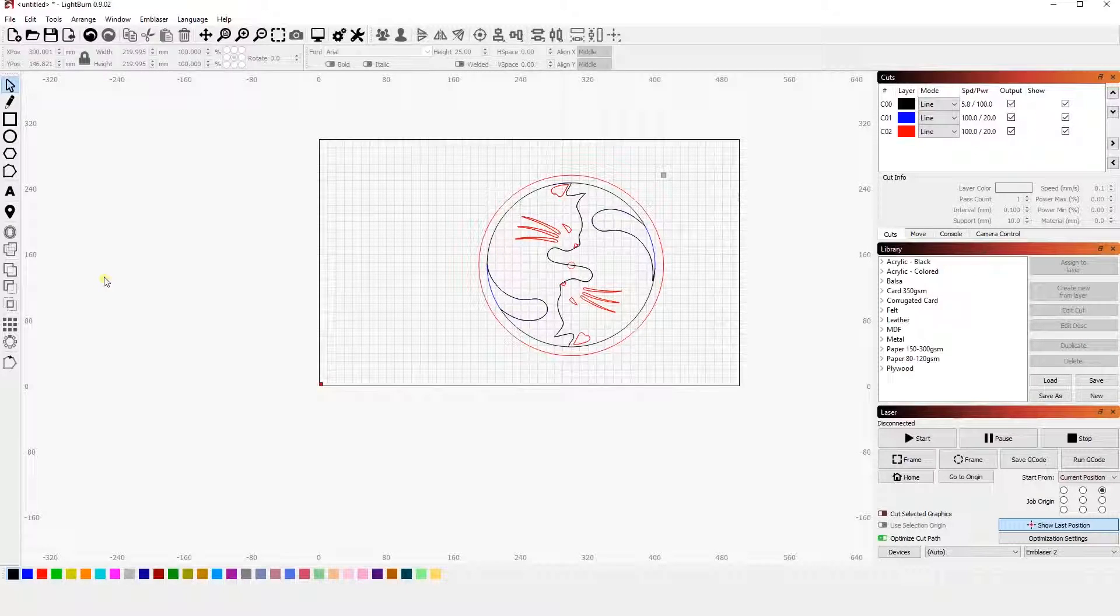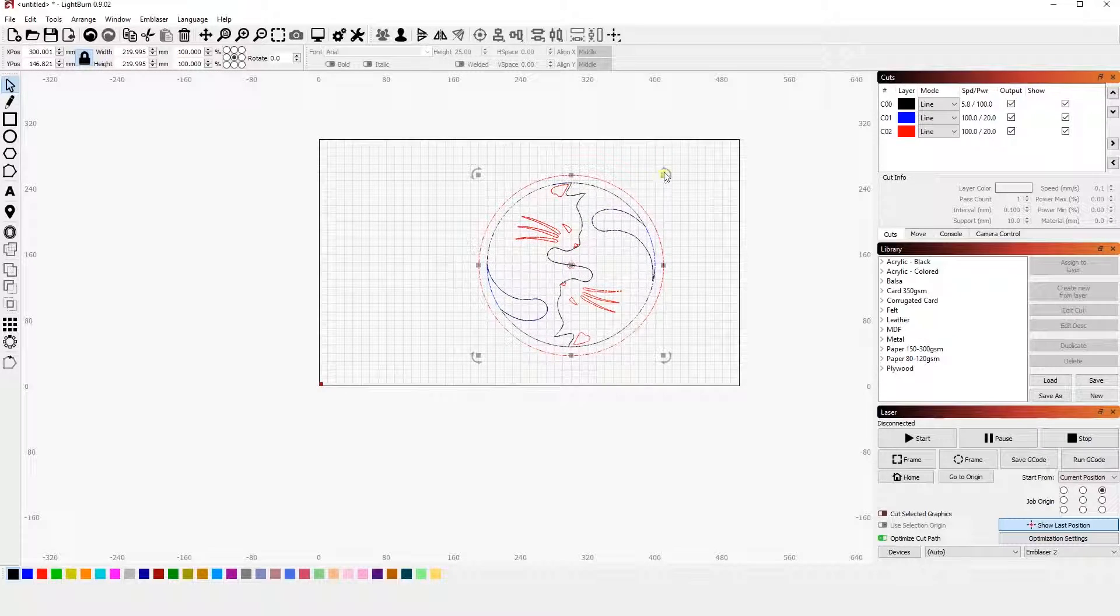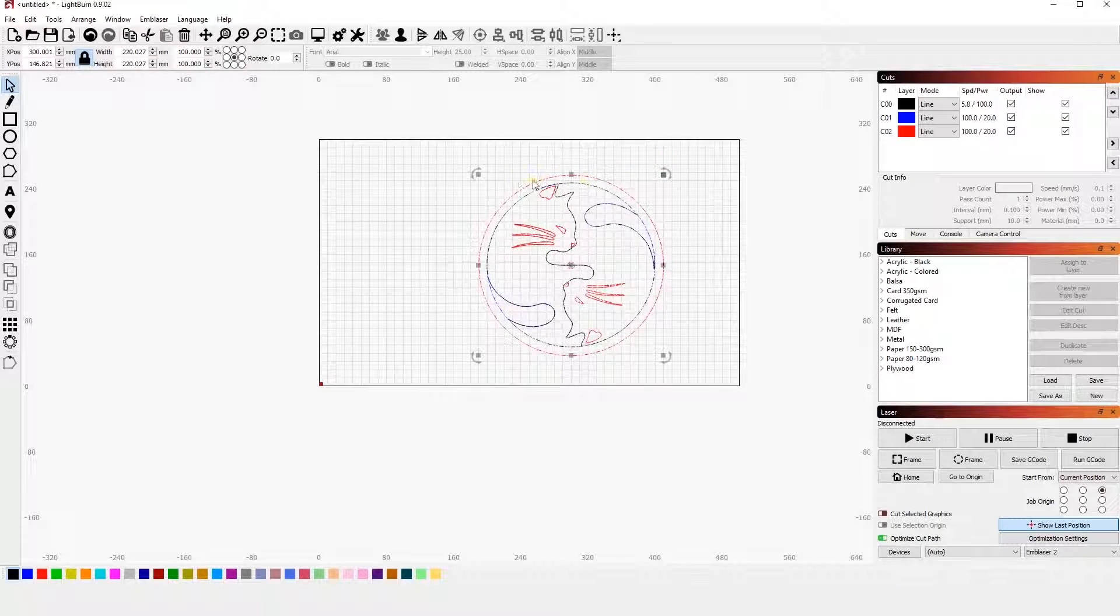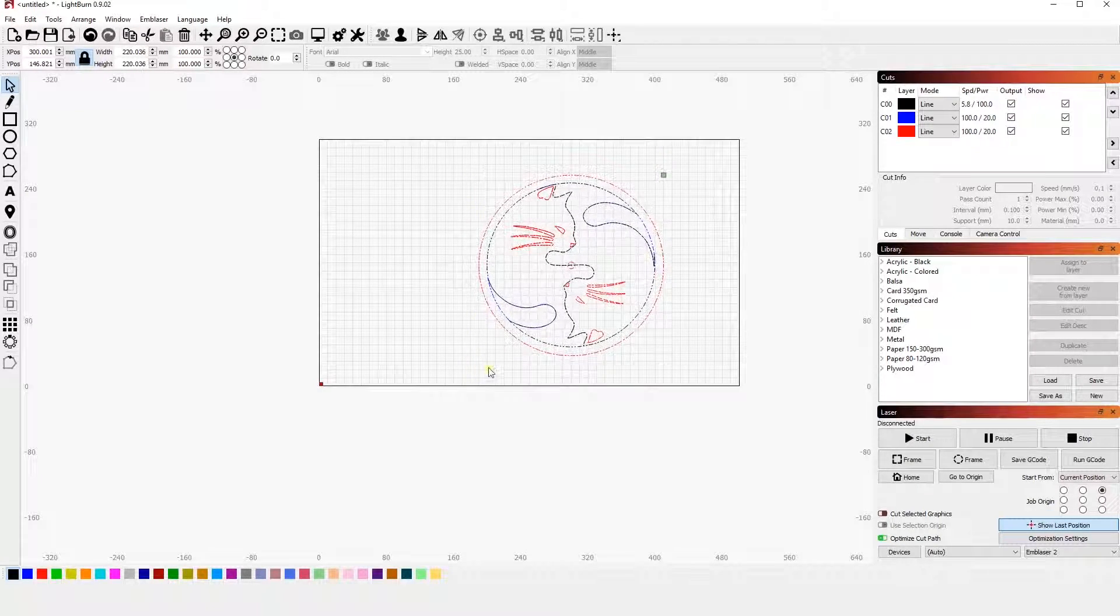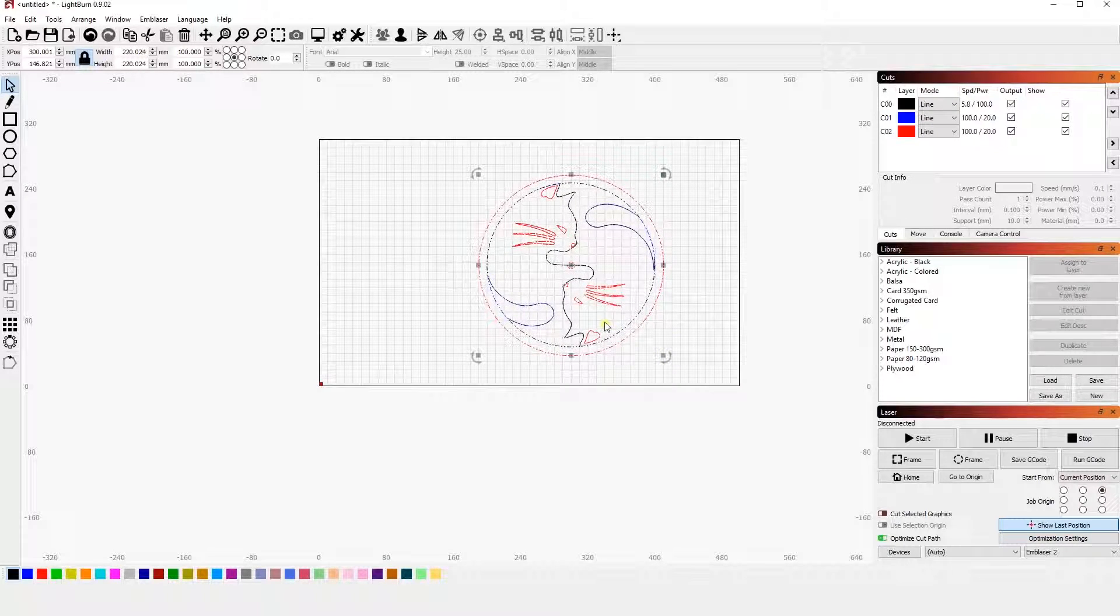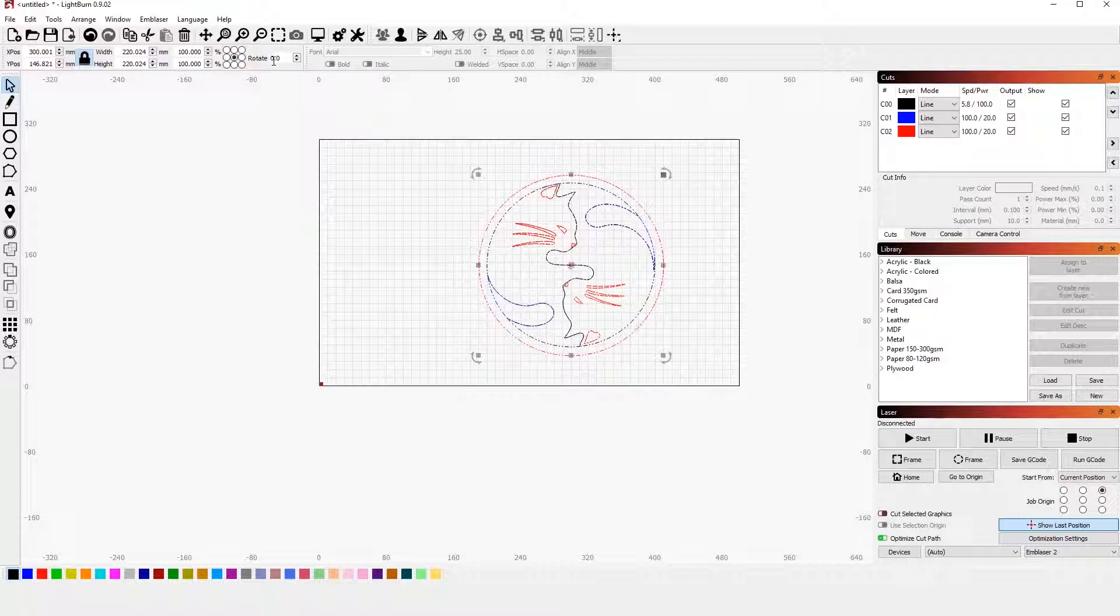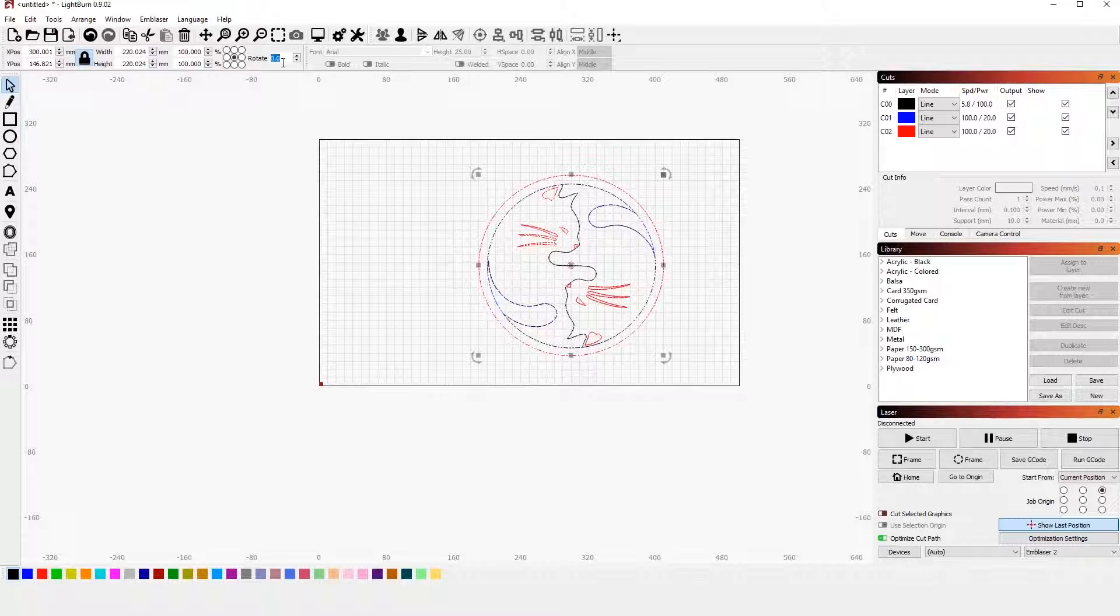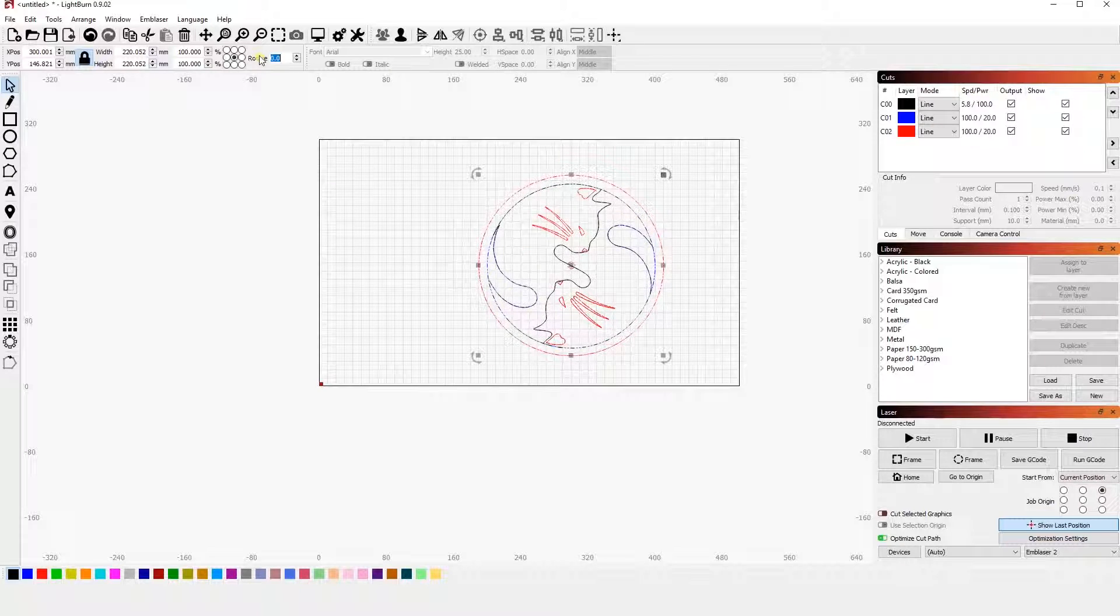When rotating an object in Lightburn, there are two ways in which you can do so. You can free rotate by clicking and dragging any of these corners here. Or you can rotate it using the rotate variable up here where you can do it in degrees. So let's say we want to rotate it 180 degrees. We can do that. Or we want to rotate it 27 degrees. We can do that too.